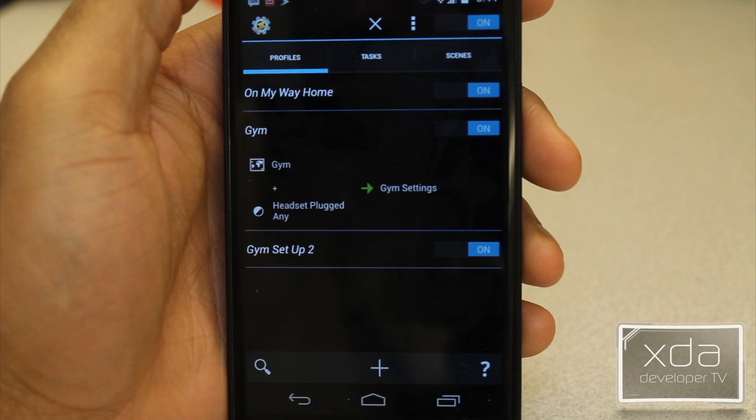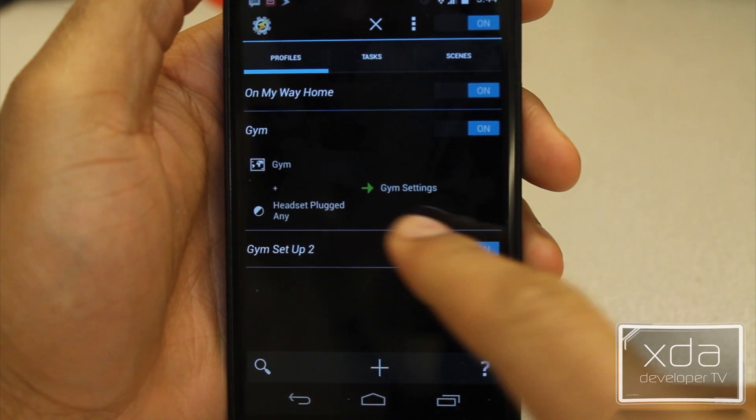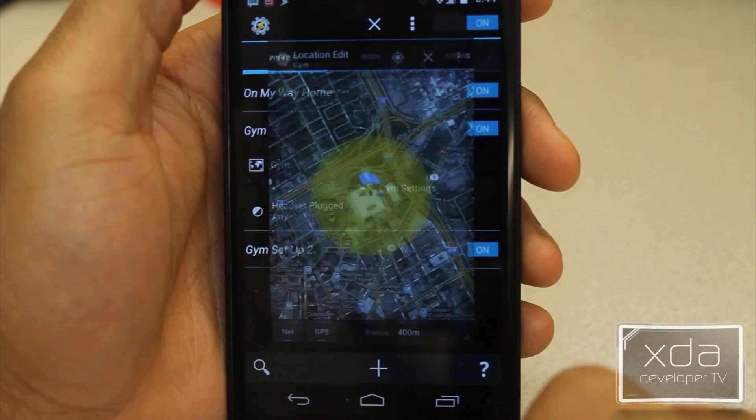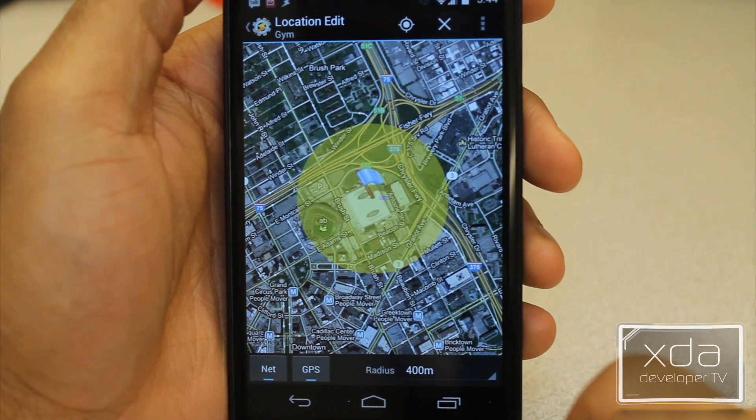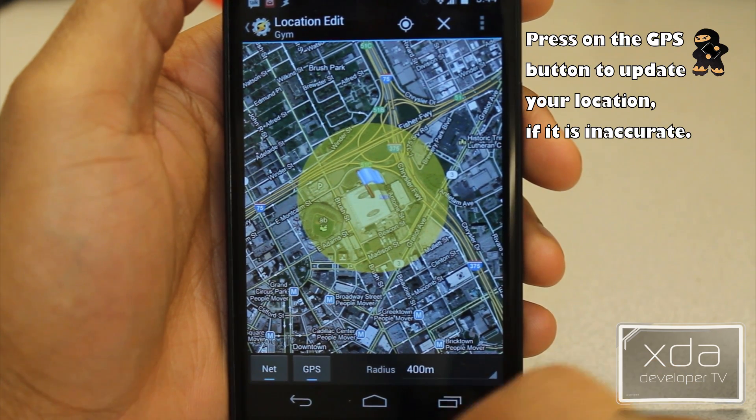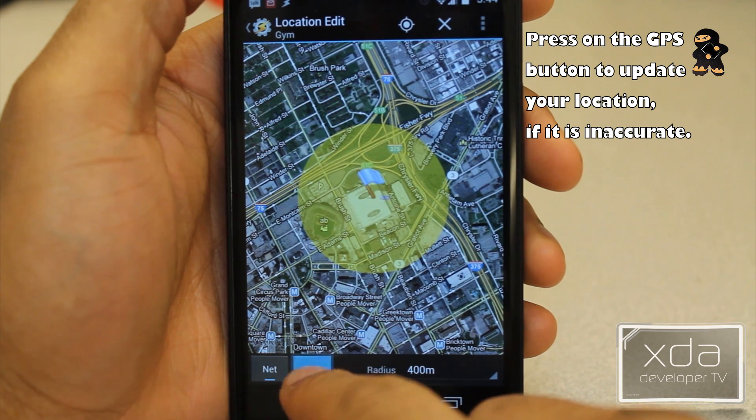Here's one more example. Let's say you have one task that you want to use in two different locations — that's quite simple. You can see I have Jim and Jim 2; yes, I have two gym memberships. Jim 1 does not have a Wi-Fi location, so I'm going to set up a location variable. Once I open the location map it shows you where you're at. Now, Tasker gets a bad rap from people saying it has bad battery life — that's because the person doesn't know how to use it accurately.